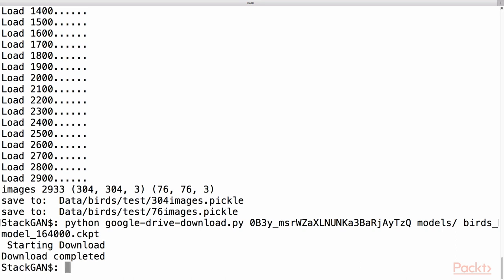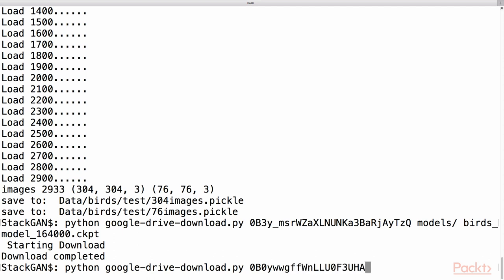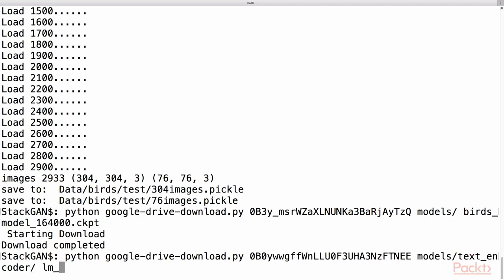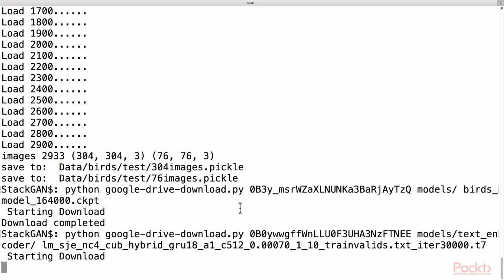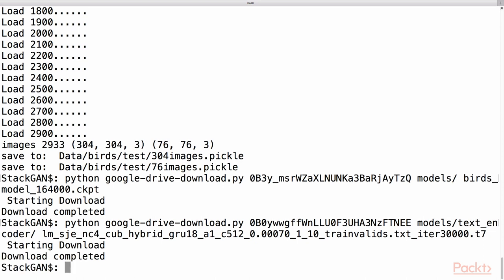We will also download the char-CNN-RNN text encoder for BIRD's from this website and save it under the models/text_encoder directory. Let's run it. Downloading may require some more minutes. The downloading is completed. We can move further with the next command.